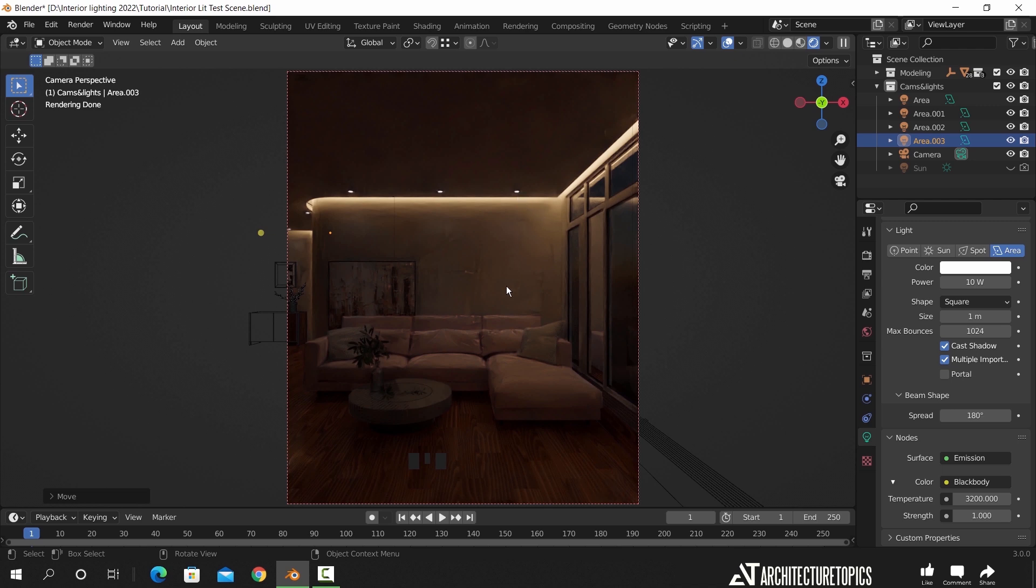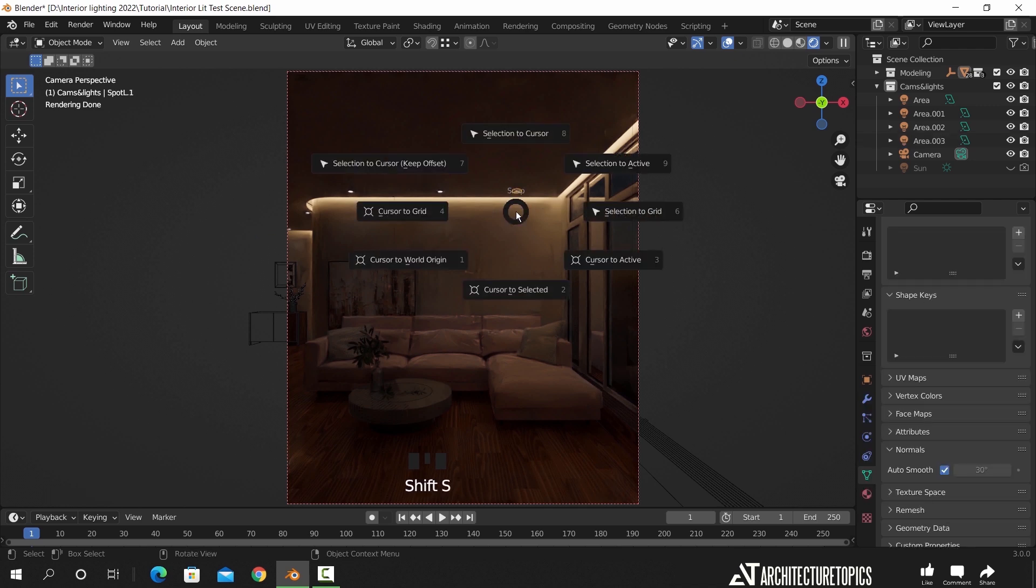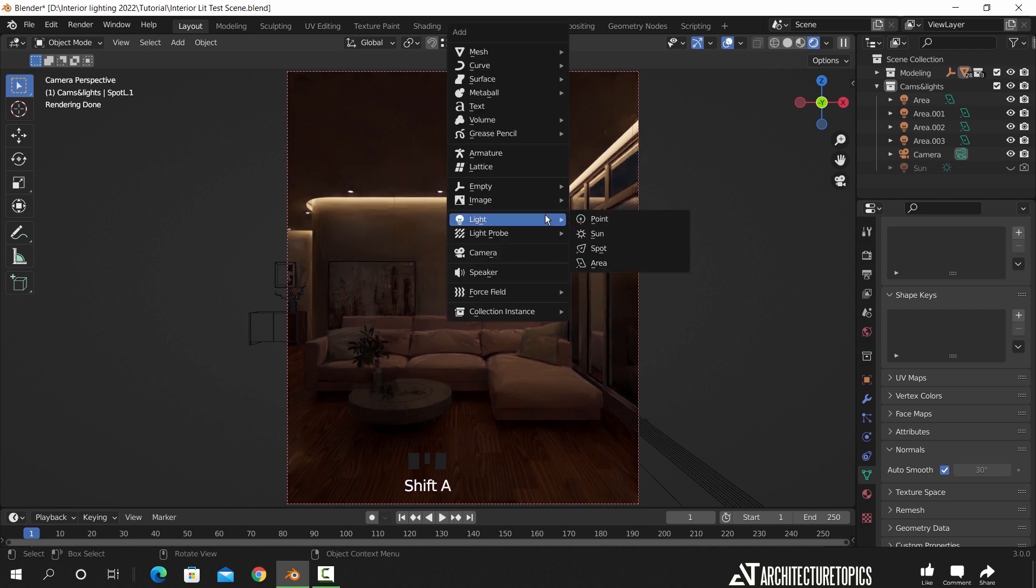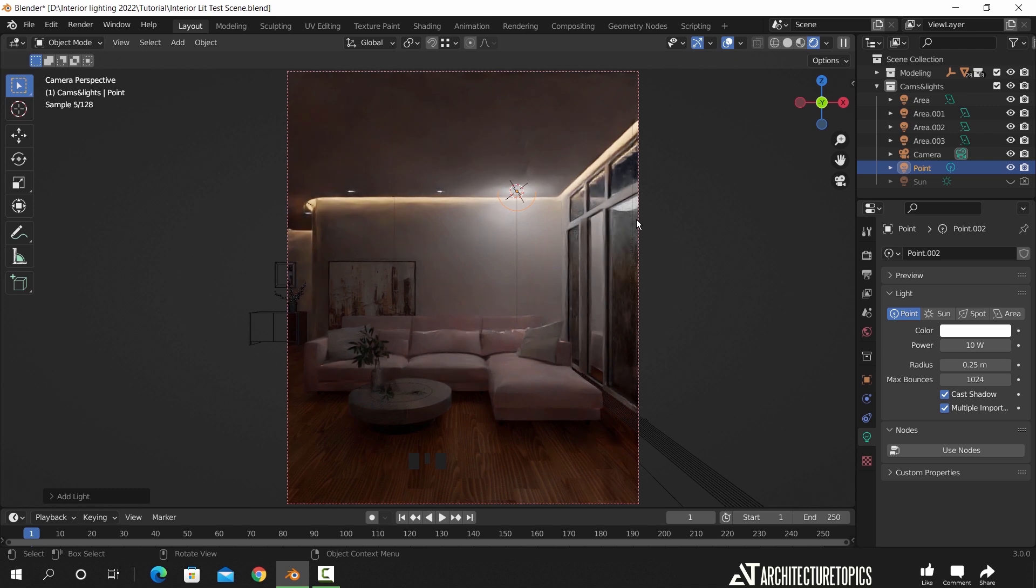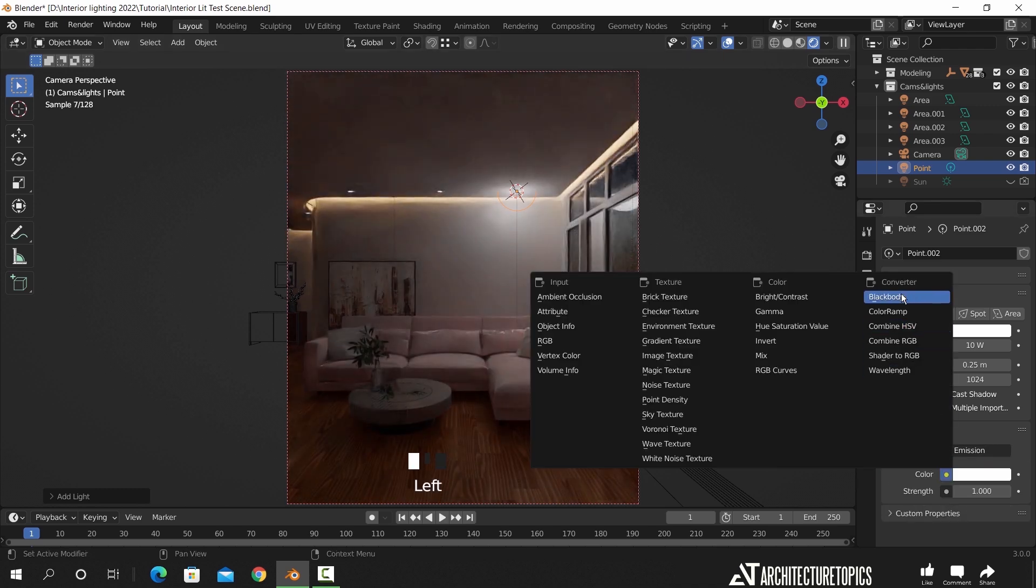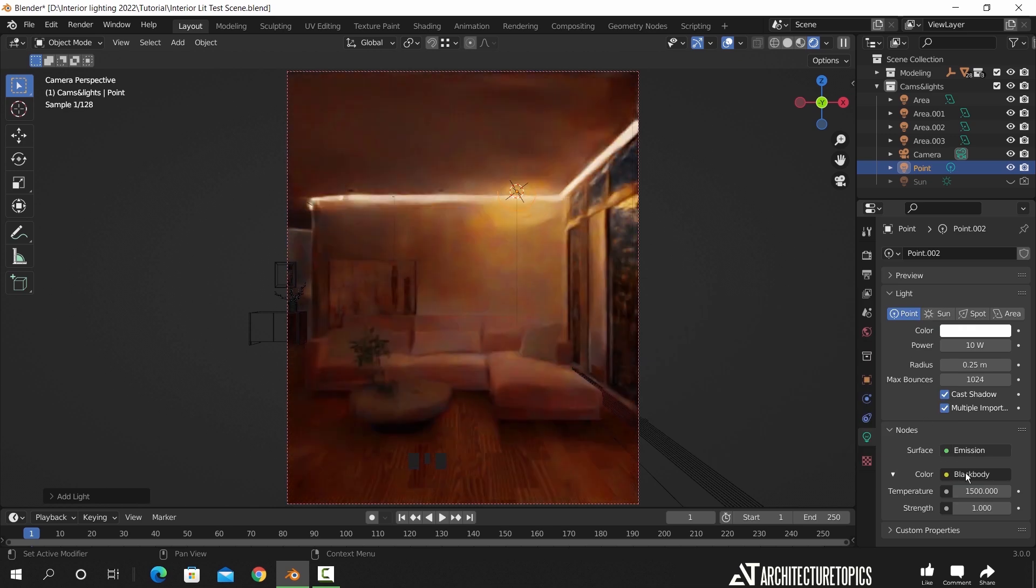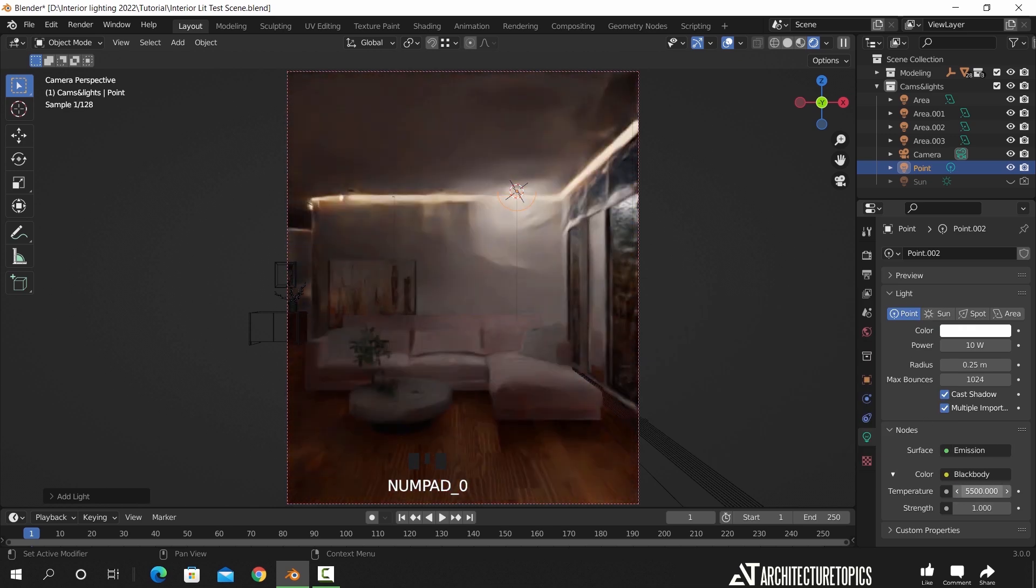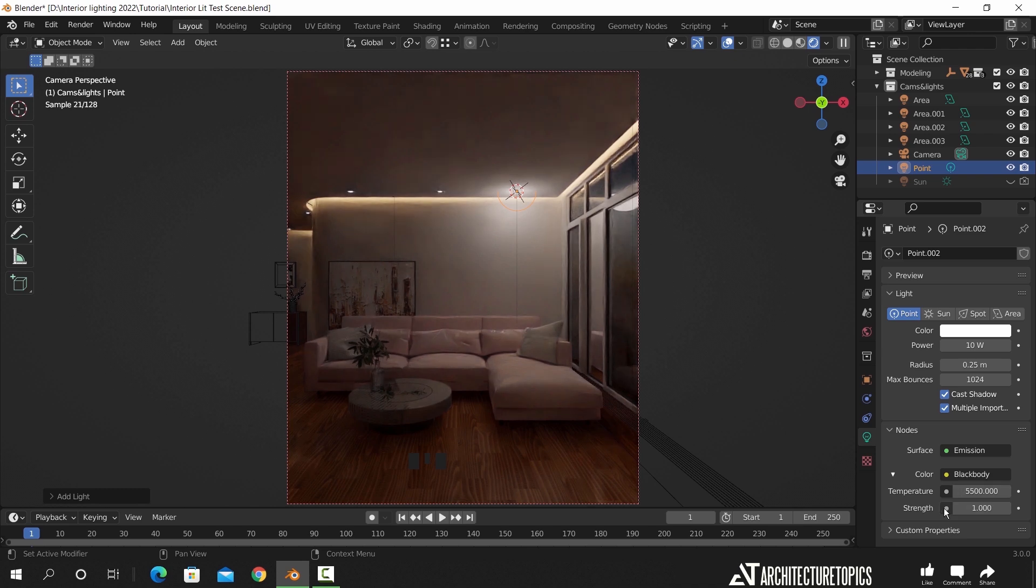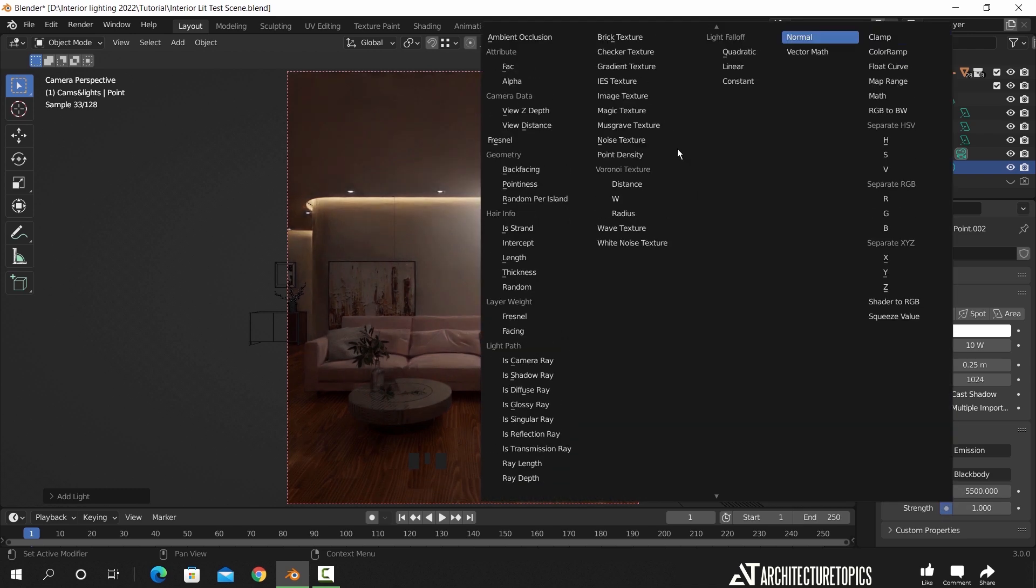The next thing we need to do is the spot lights. Now in this tutorial we will be working with IES light, so for that, we need a point light to easily control the IES. In the light settings, hit the use node button. We will first add a black body to control the color. After that, in the strength, look for the IES texture and select it, then select external.